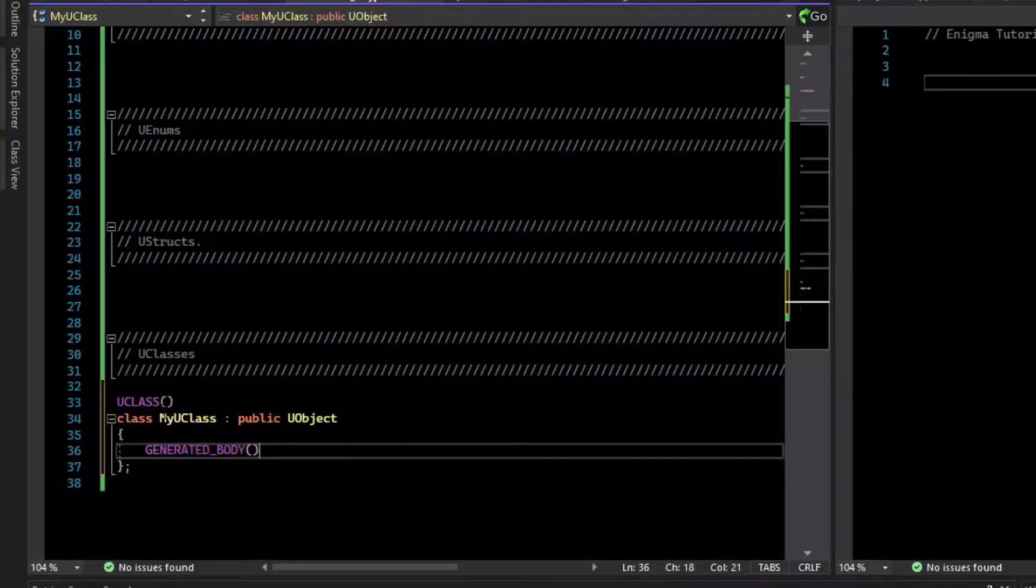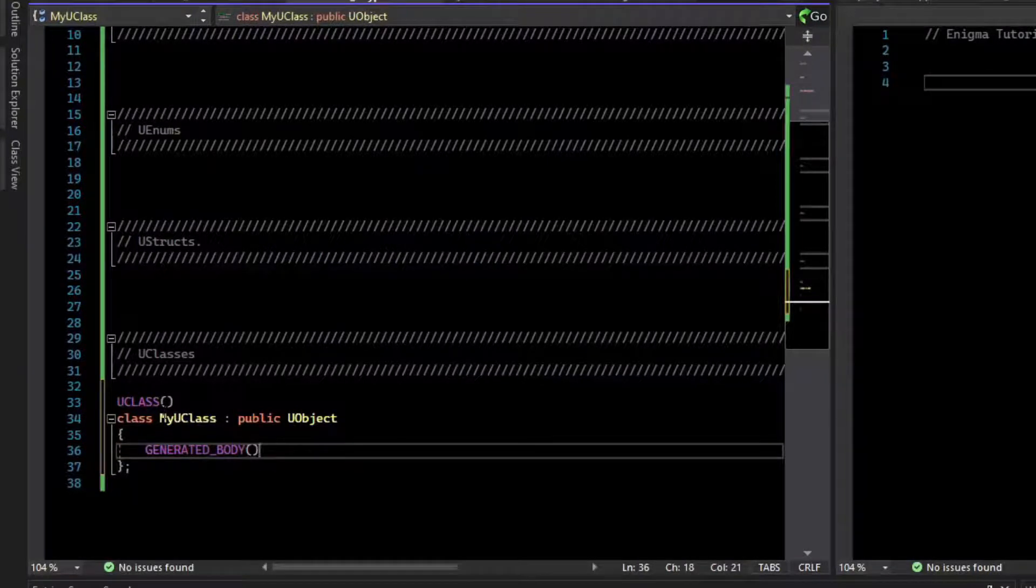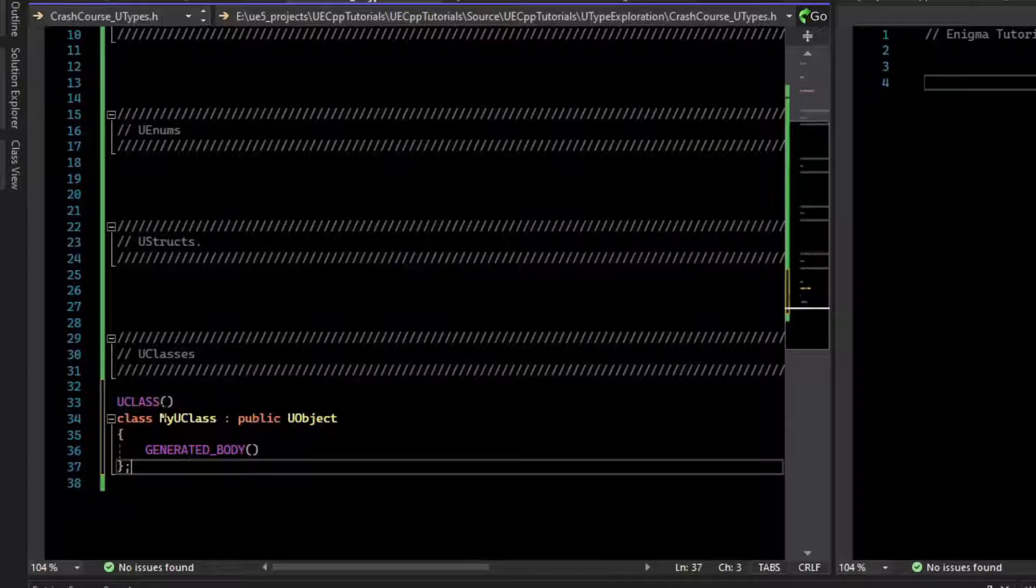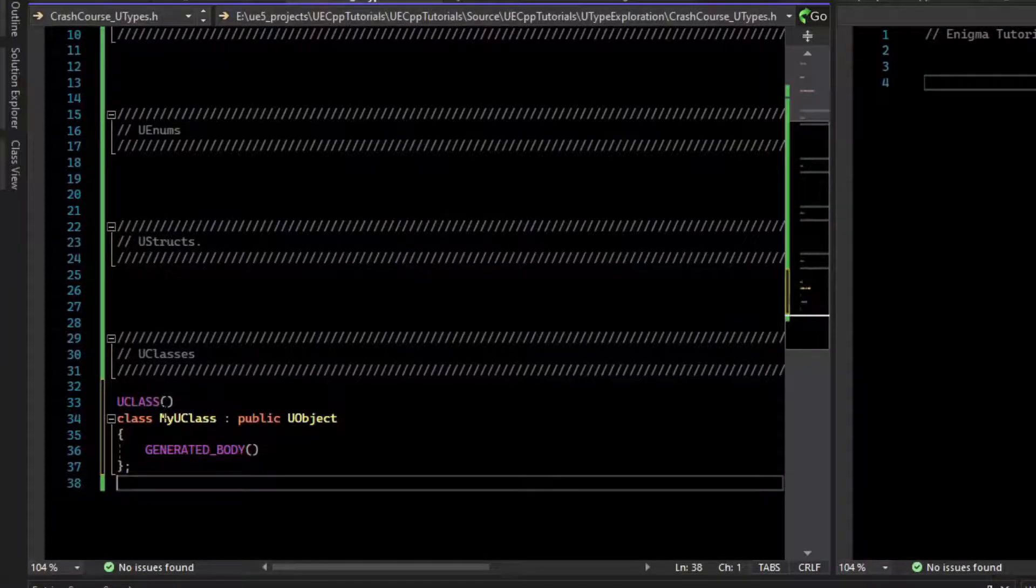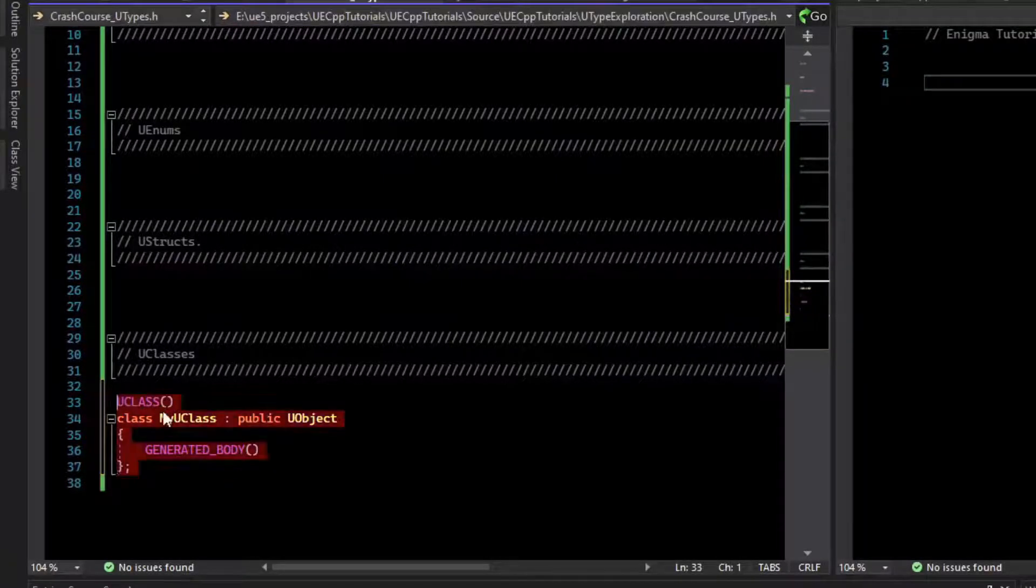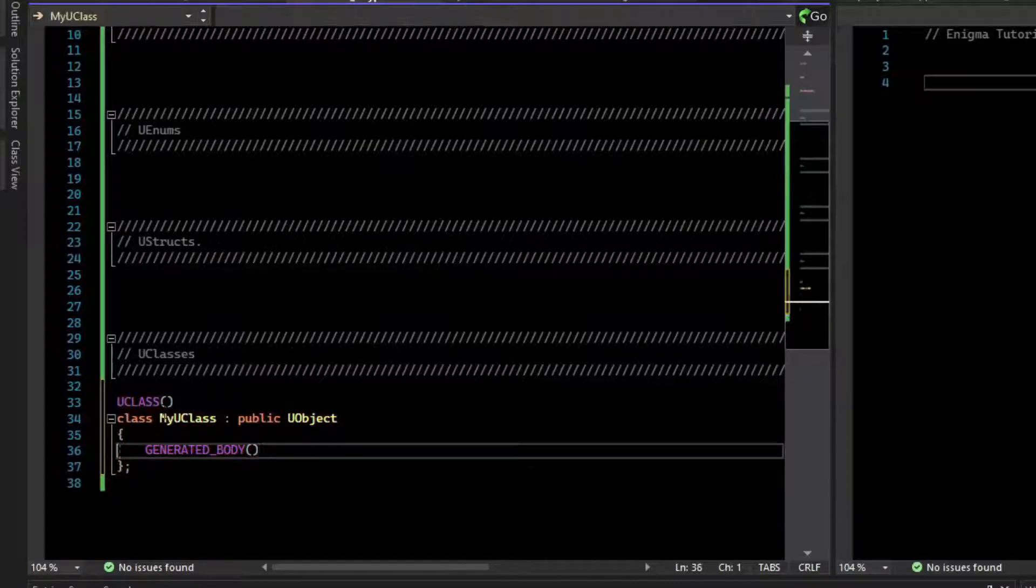Unreal has a tool called the Unreal Header Tool, which acts as an additional compilation step. Before you compile your C++ code, Unreal Header Tool will come through, read the header file, and generate some code for you to enable features like reflection.